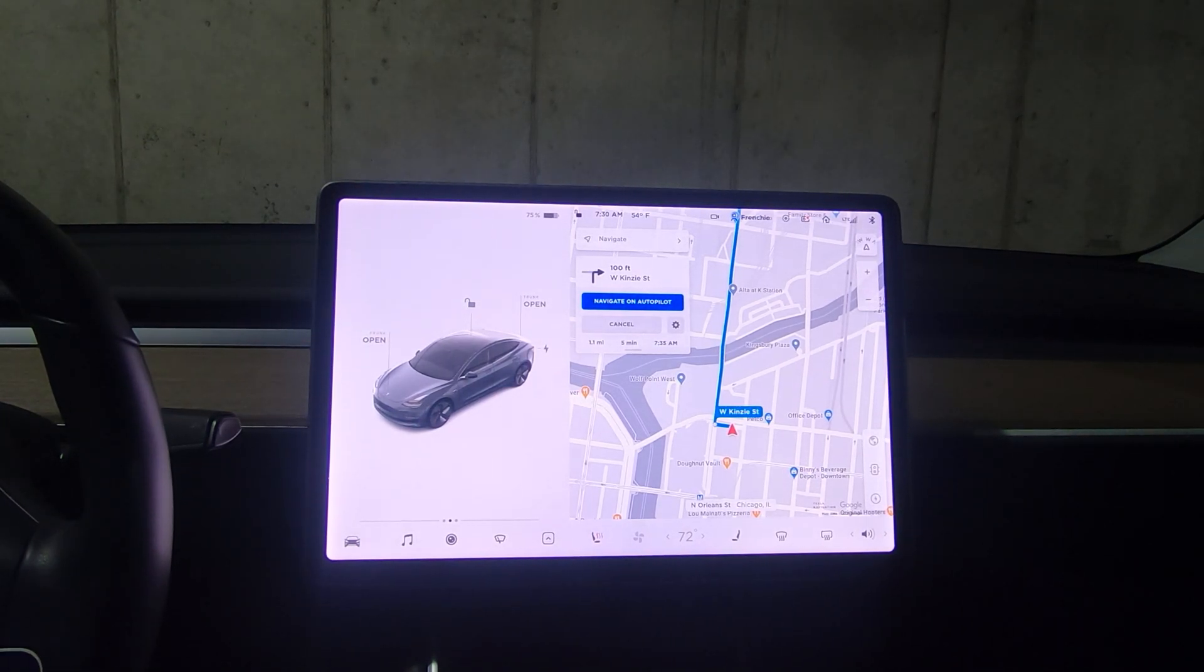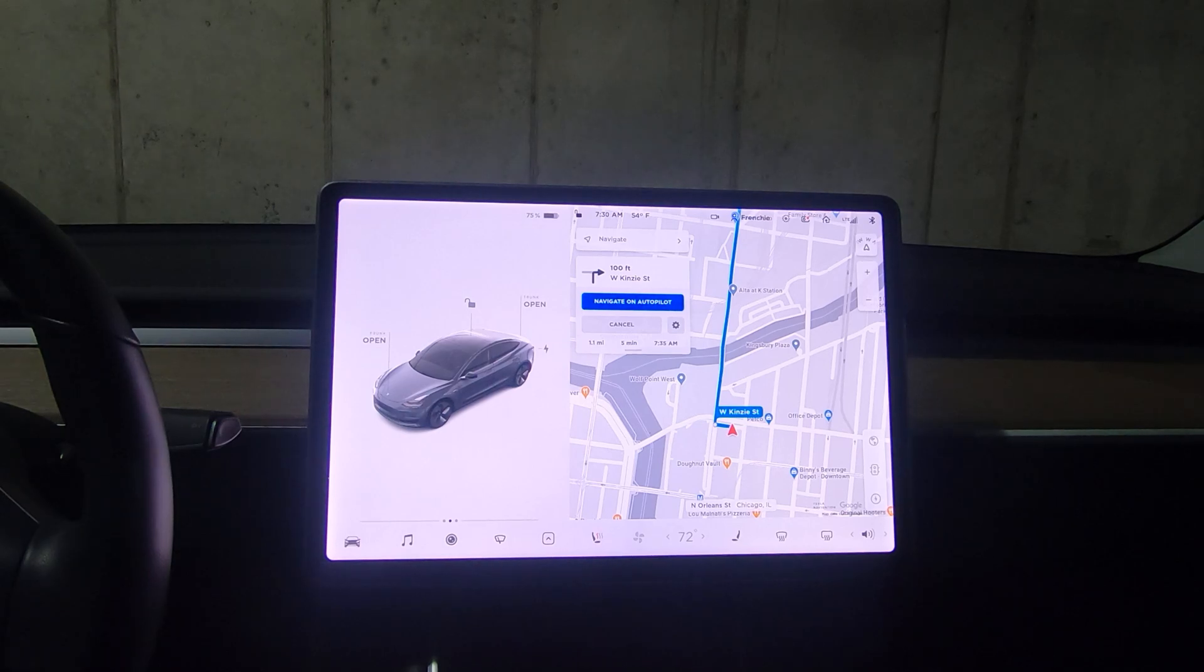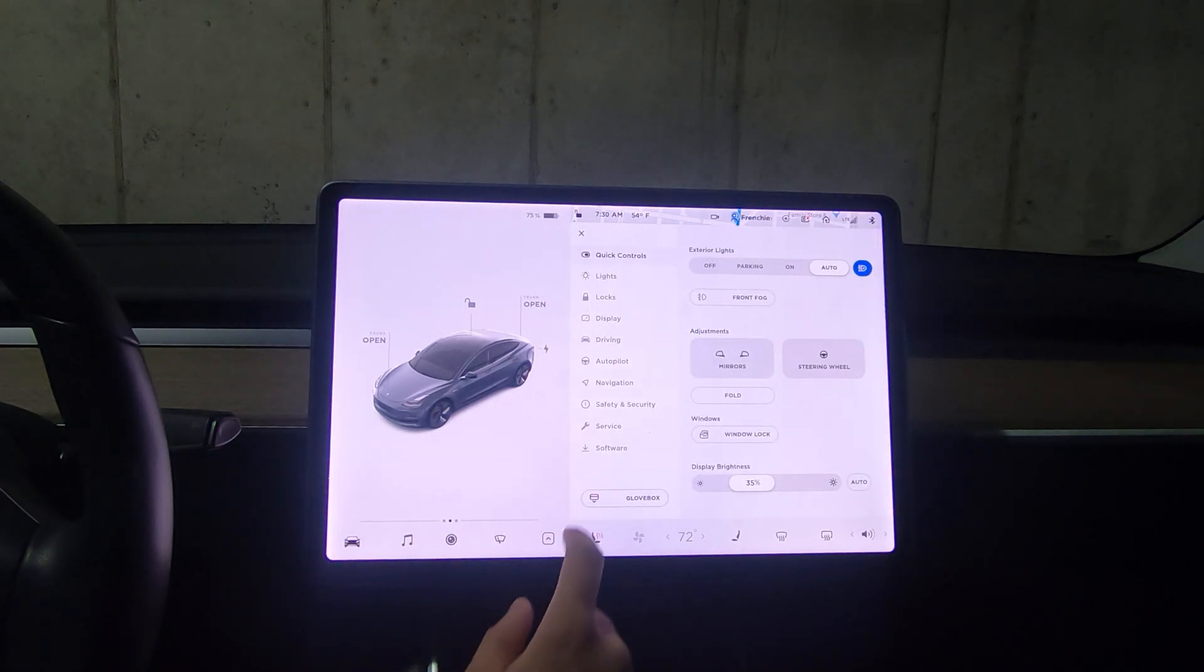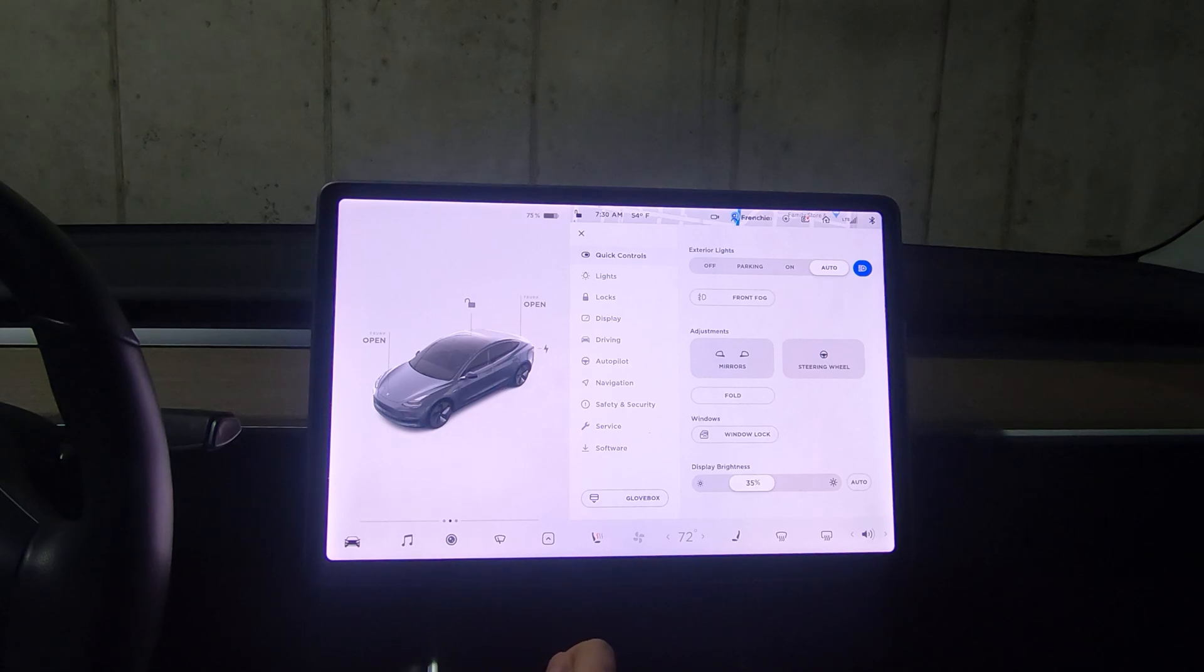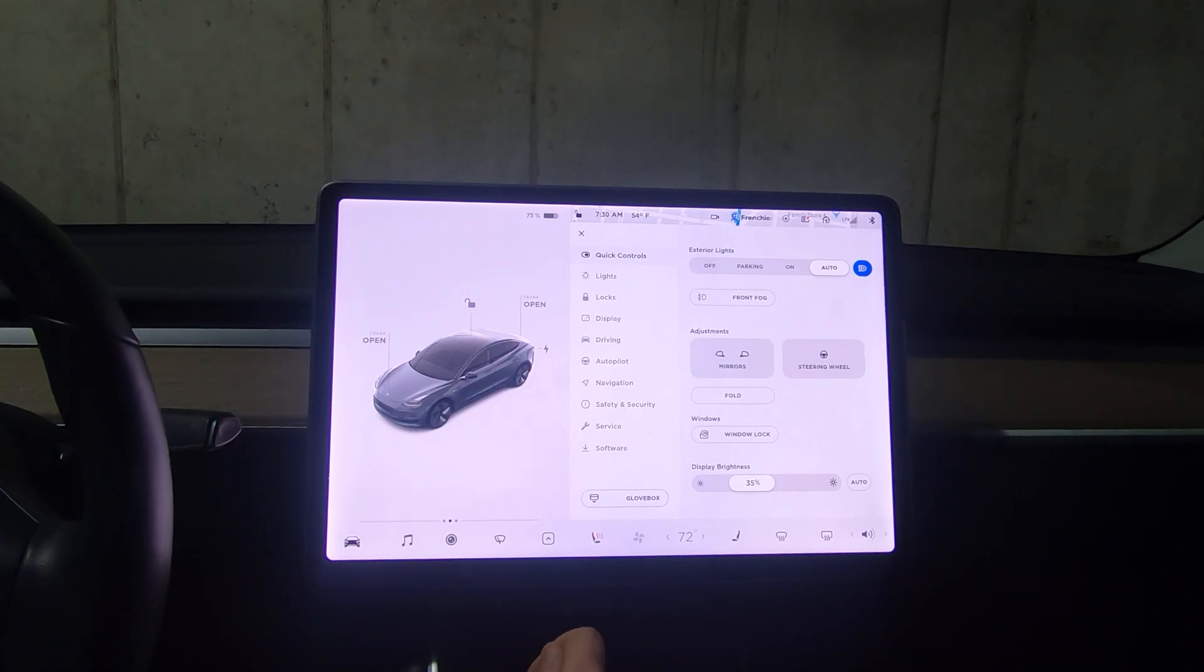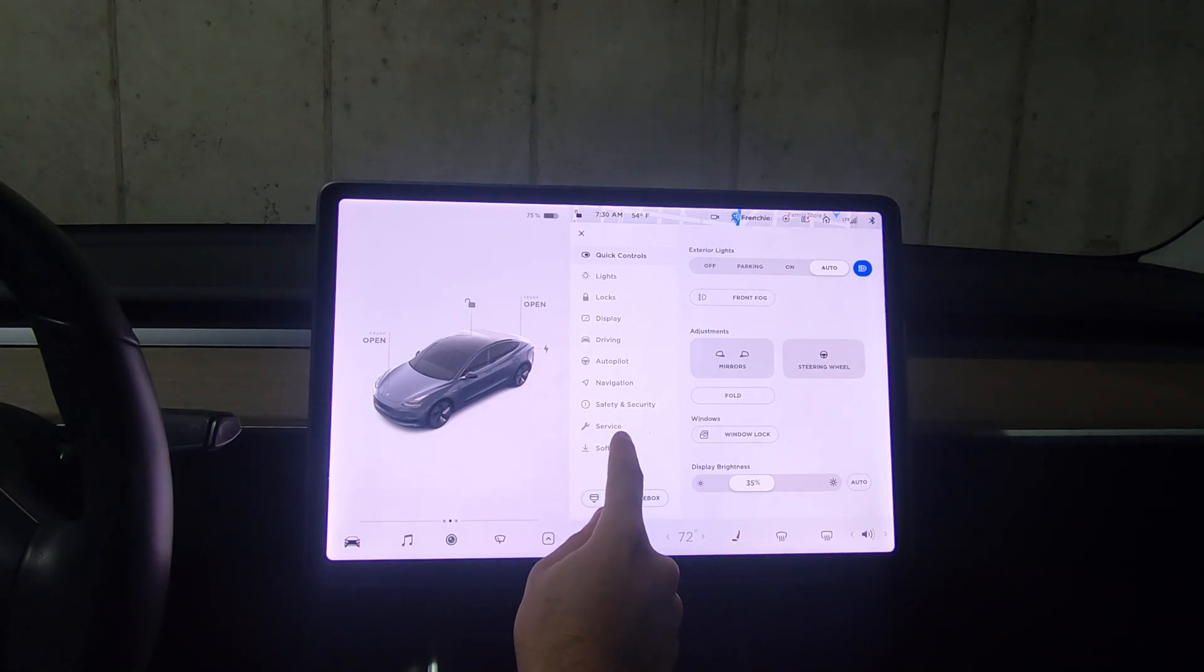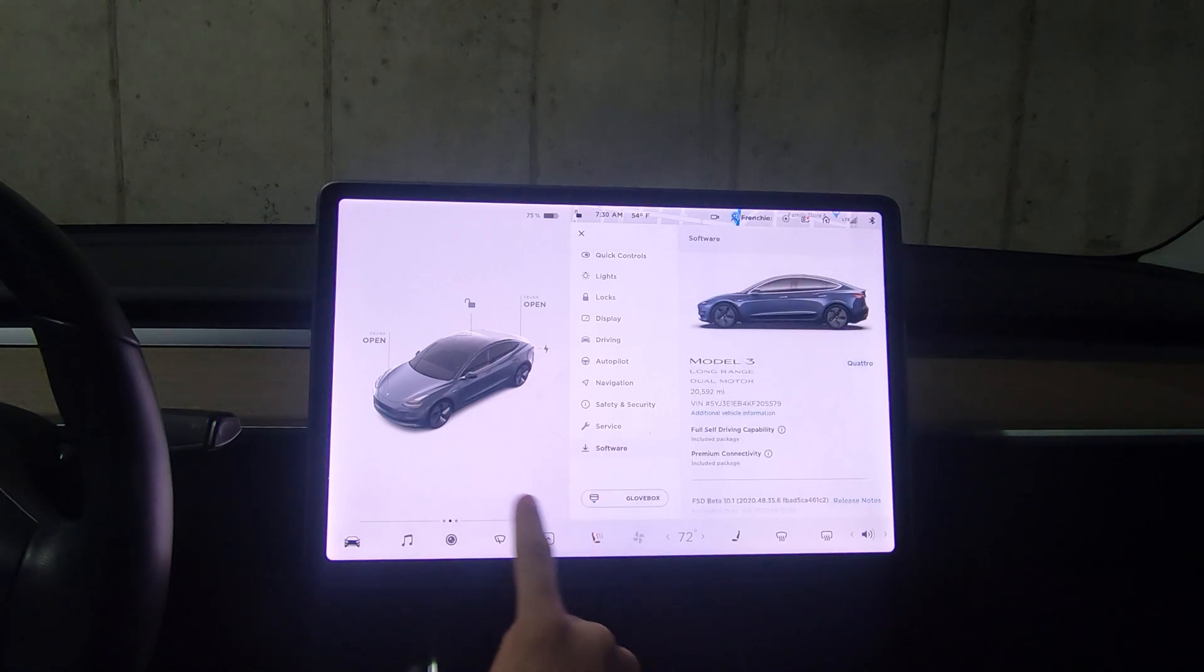Hello everyone, welcome to an FSD beta review video. We have been pushed the latest version out, version 10.1, and I just got it installed. We'll walk through the release notes first thing.